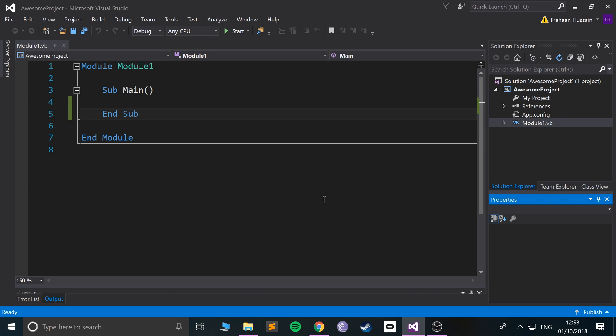Hello, in this Visual Basic programming tutorial we are going to take a look at the hash table. The hash table is a collection which allows you to store data in a key-value pair system.